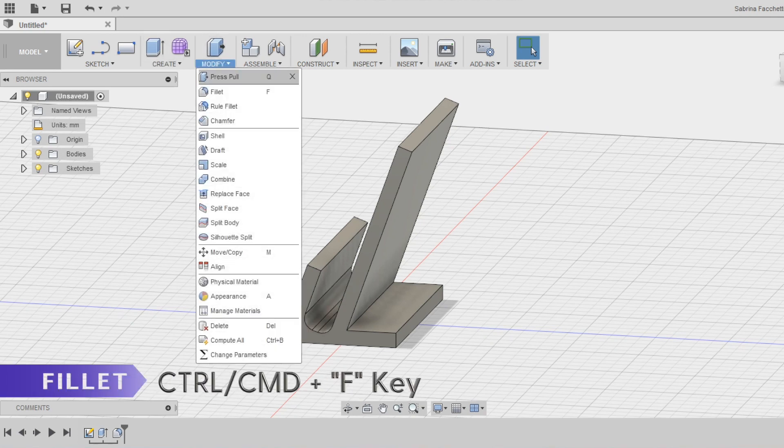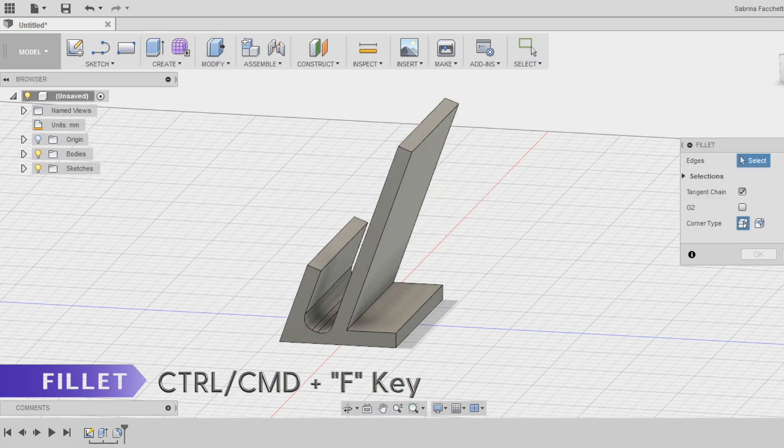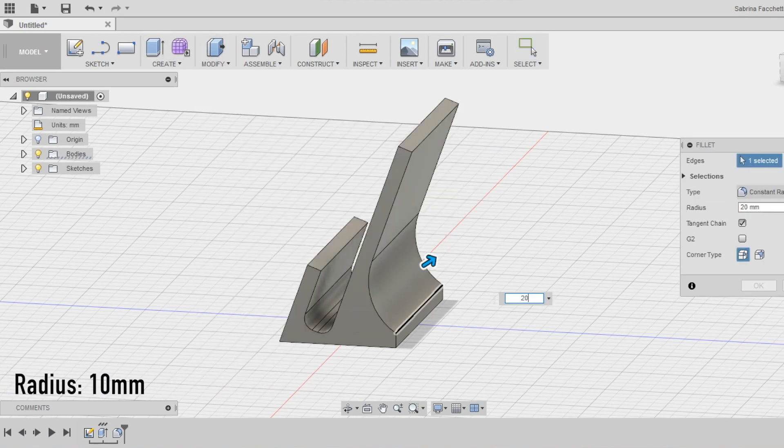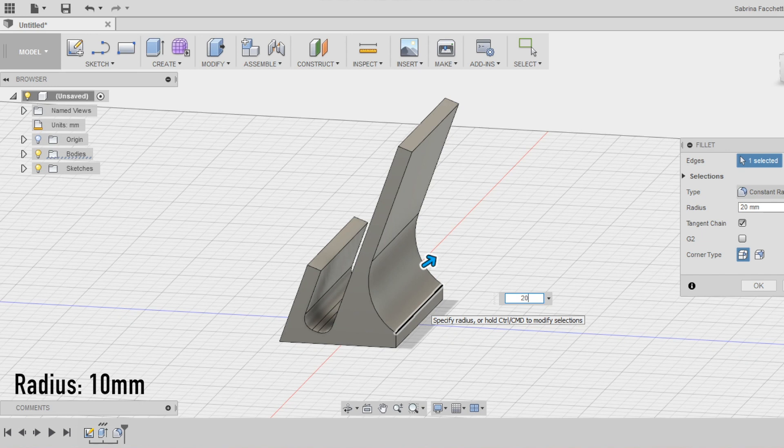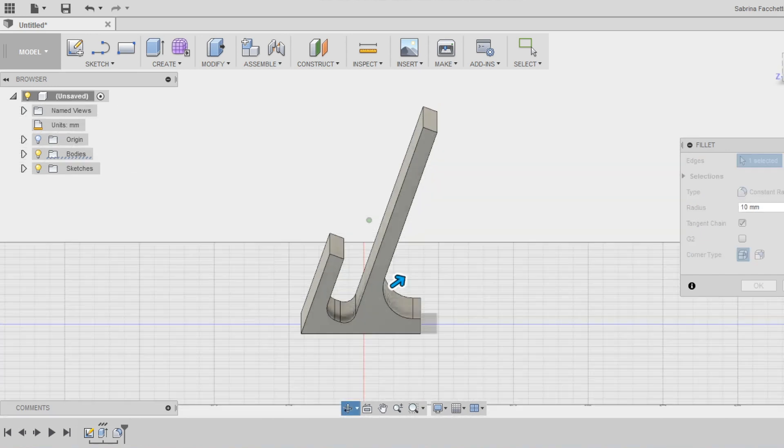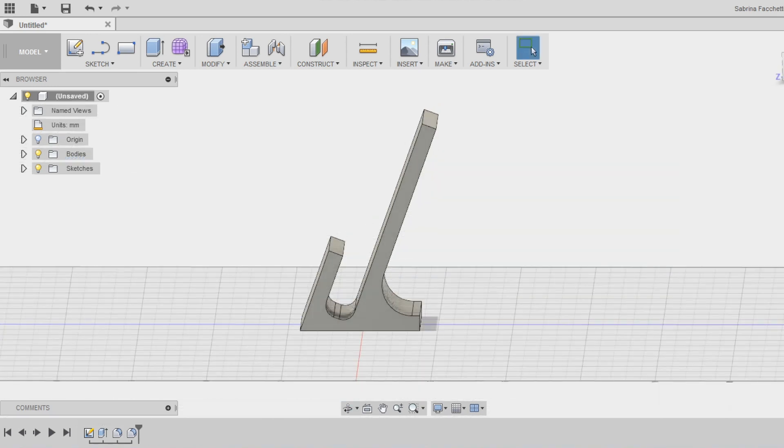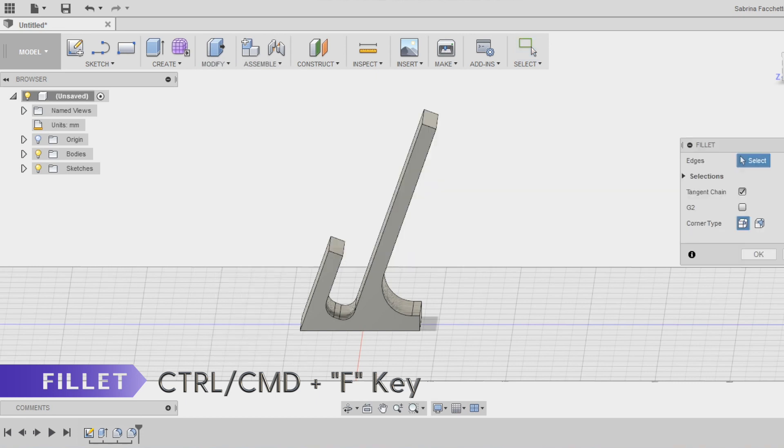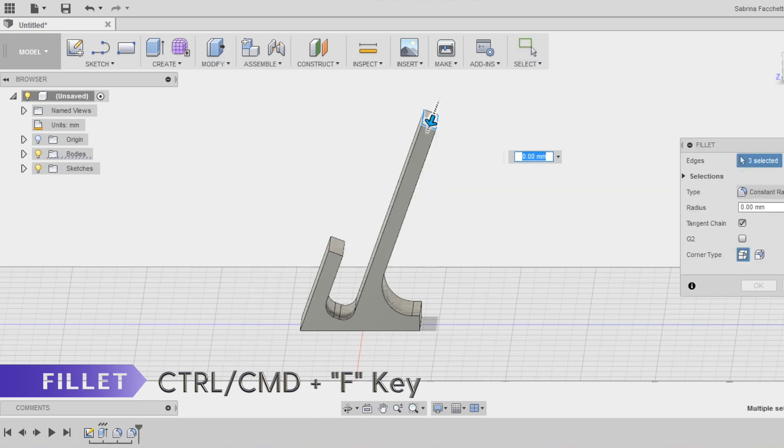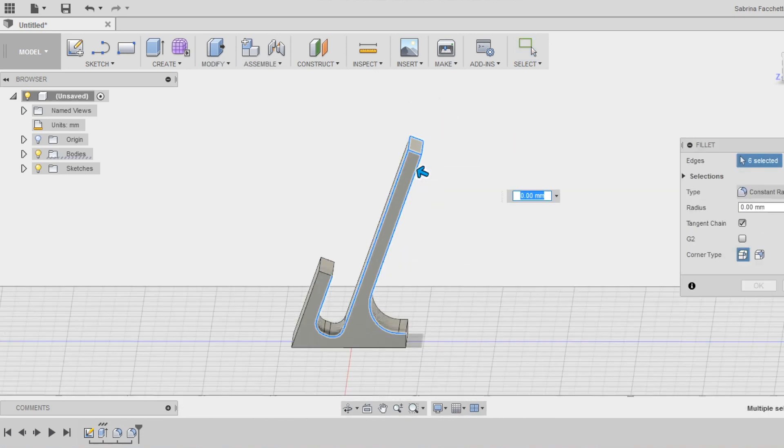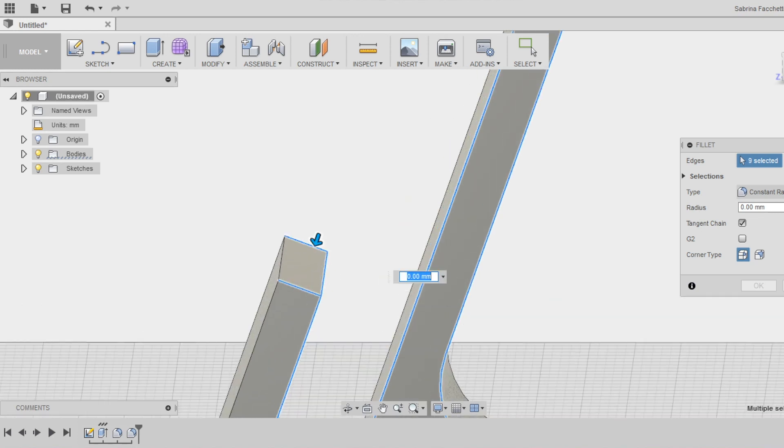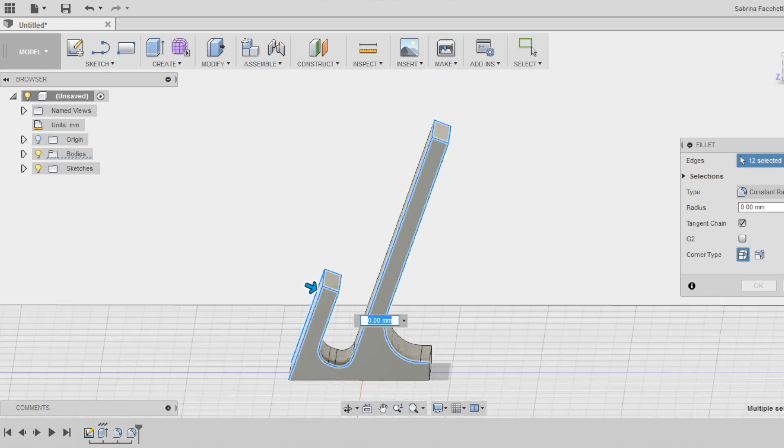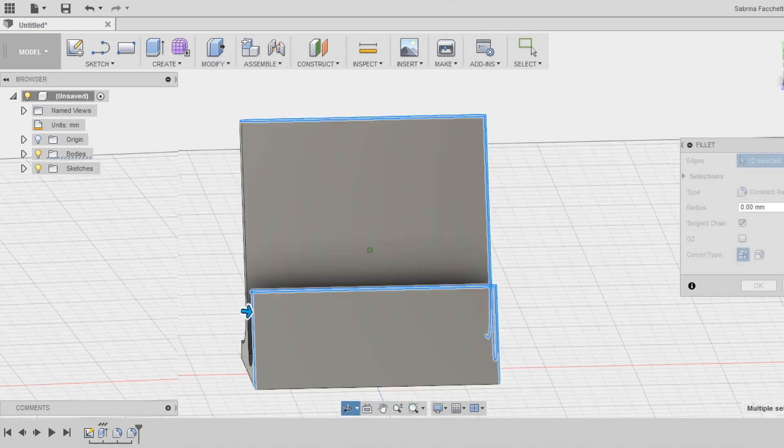Use again the fillet tool to add a 10mm radius of fillet in the back part of the holder. We are using a bigger radius here to make the structure more stable. Use again the fillet tool and select all the other edges except only for the ones on the base and use a fillet radius of 1.5mm.